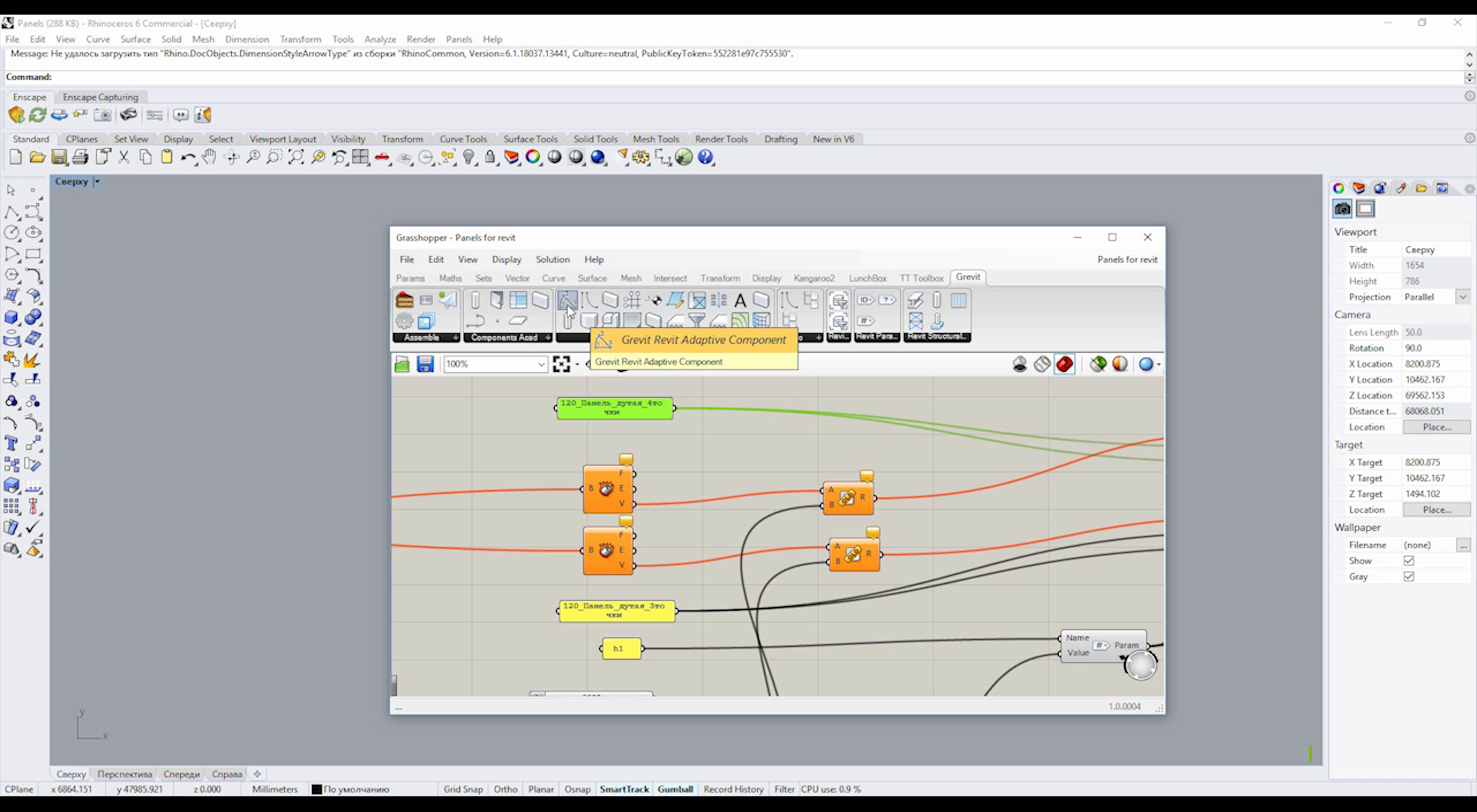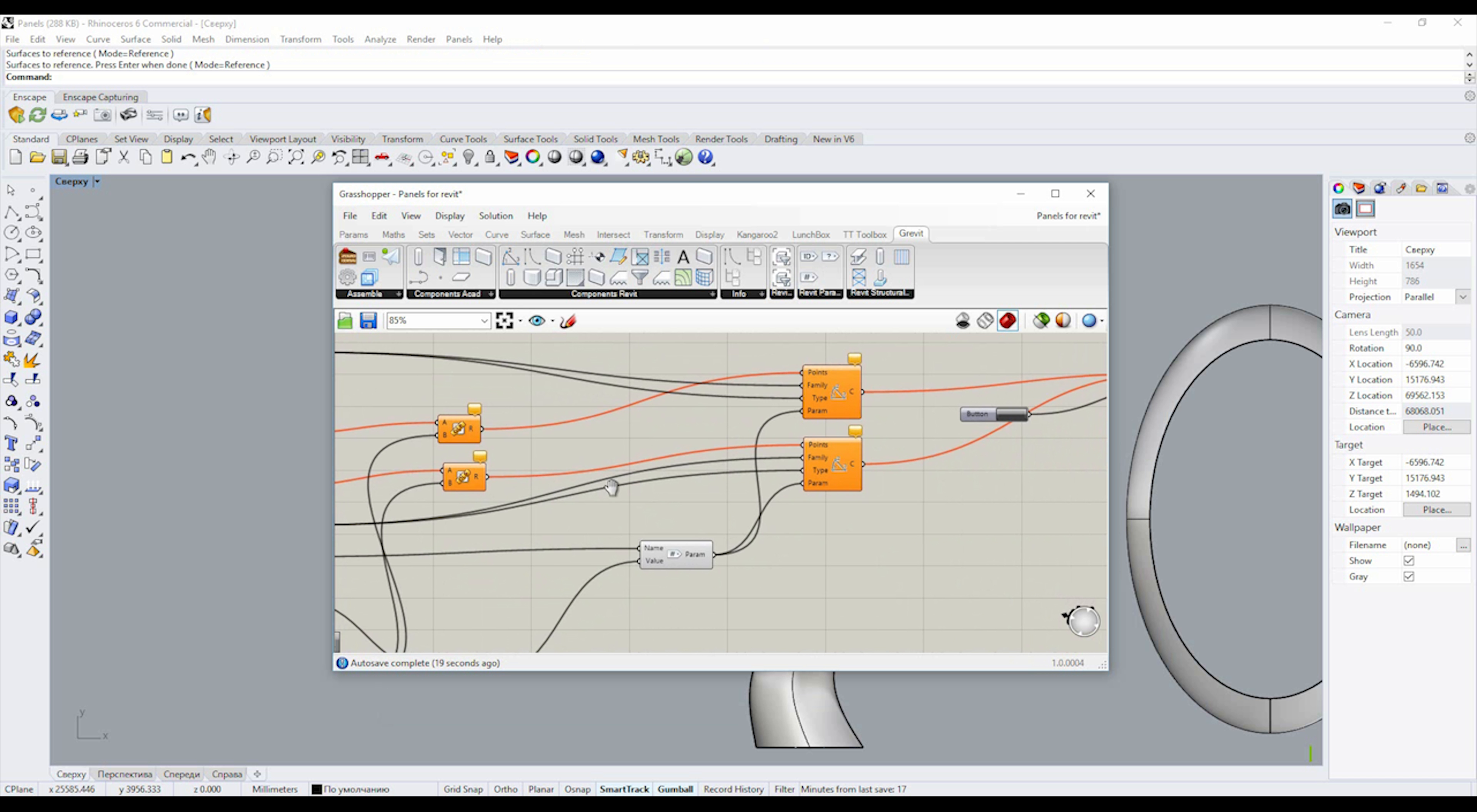You can see we have similar icons like in Revit - doors, windows, components, everything you want, even just adaptive points. We can do anything with Revit and Rhino to cooperate like one program.